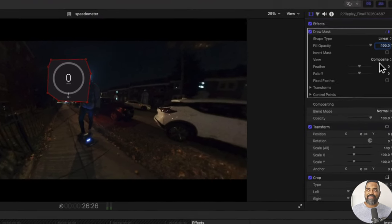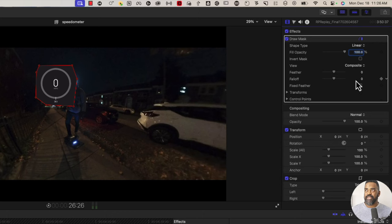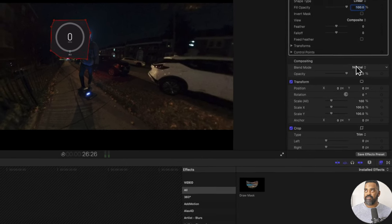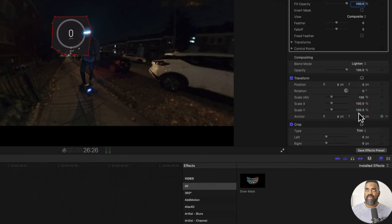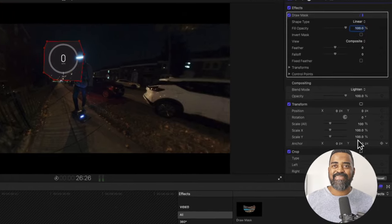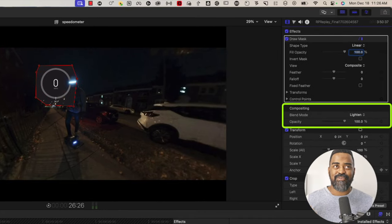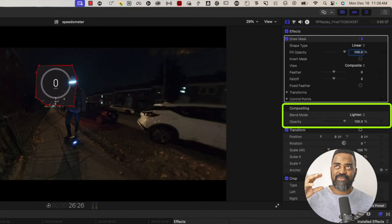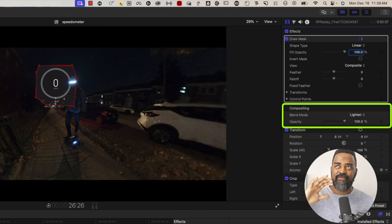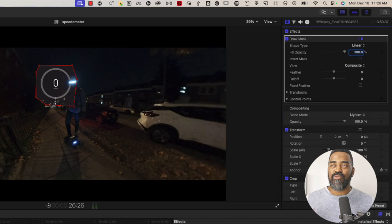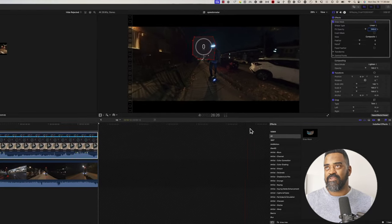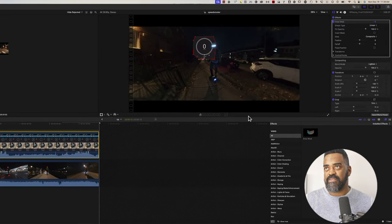To clean this up, I'll change the compositing blend mode from normal to lighten. And what that's telling Final Cut to do is look at the pixels in the iPhone screen recording. And if they're brighter than what's underneath it, show those pixels. Now right now I have an issue. I'm going to drag this down so you can see it a little better.